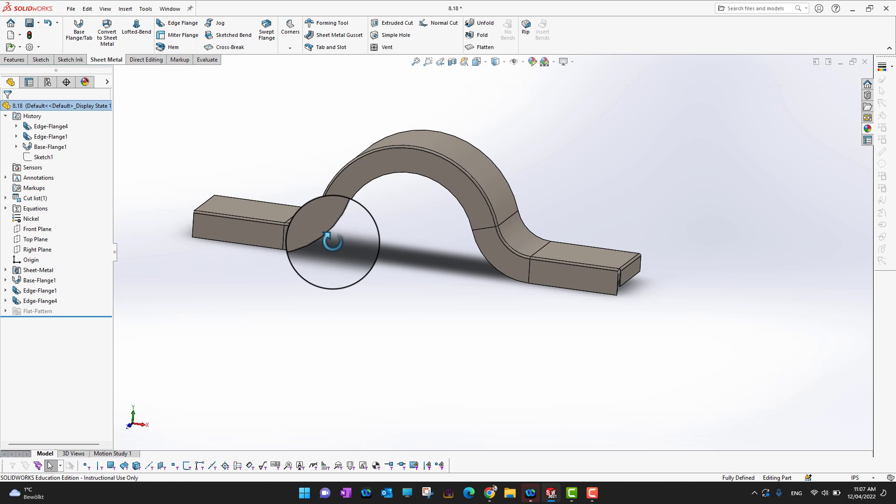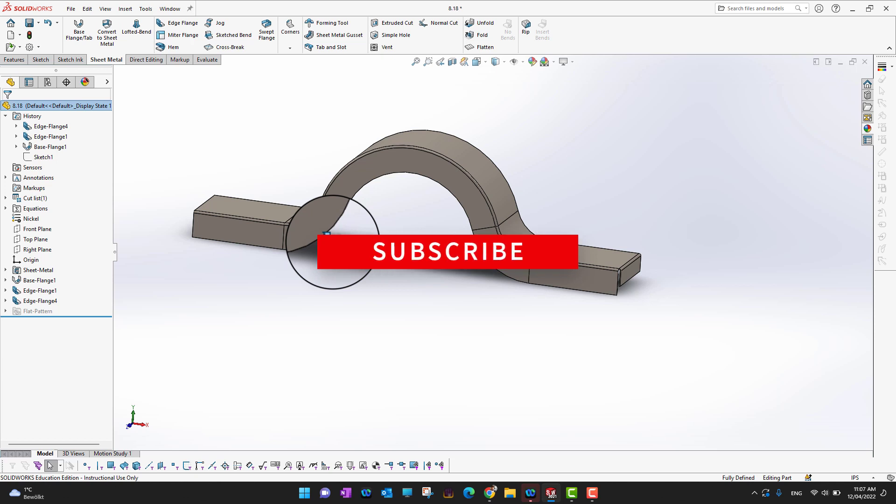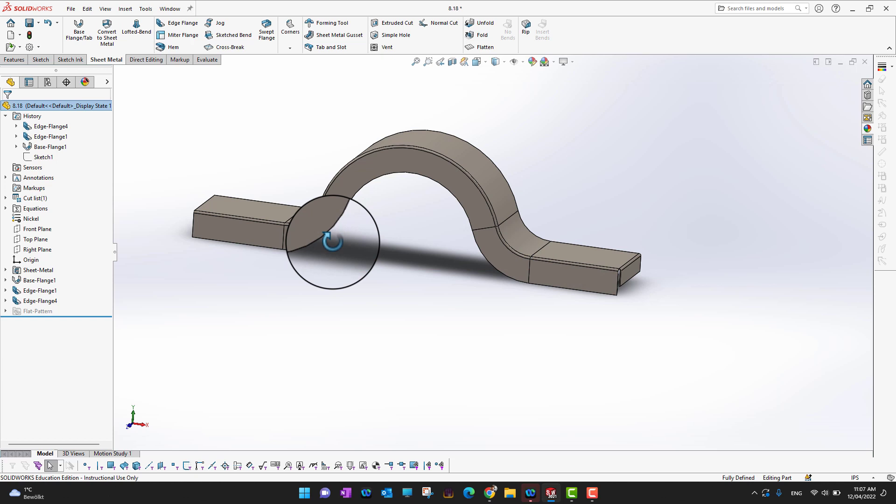That's all for today's video. Thank you so much for watching and I hope you enjoyed it. If you did, don't forget to hit that like button and subscribe to our channel for more videos like this one. If you are a serious SolidWorks learner, don't forget to check the course link in the description. Thank you.